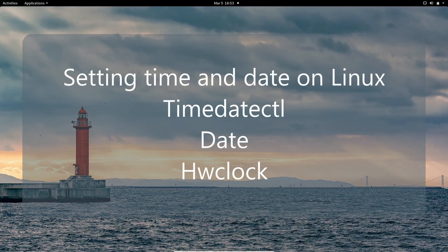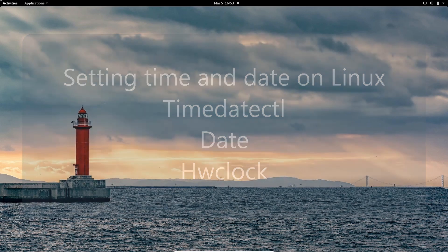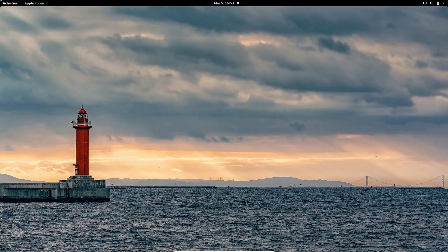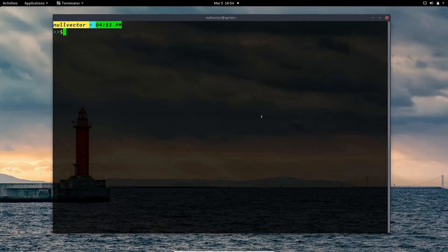Hello all, welcome back. This video shows how you can configure your time and date using the timedatectl command, the date command, and how you can modify your hardware clock using the hwclock command. Without wasting much of your time, let's begin. The first command is timedatectl.